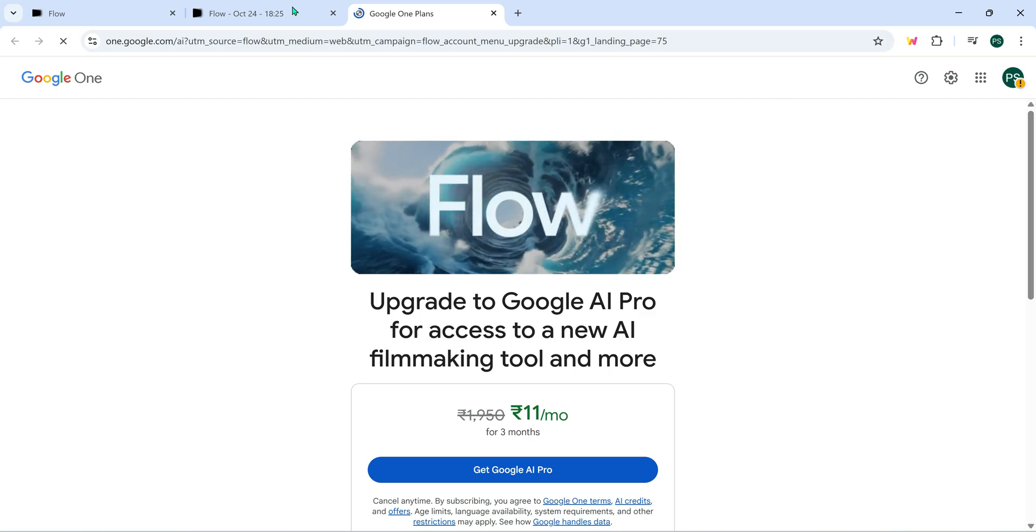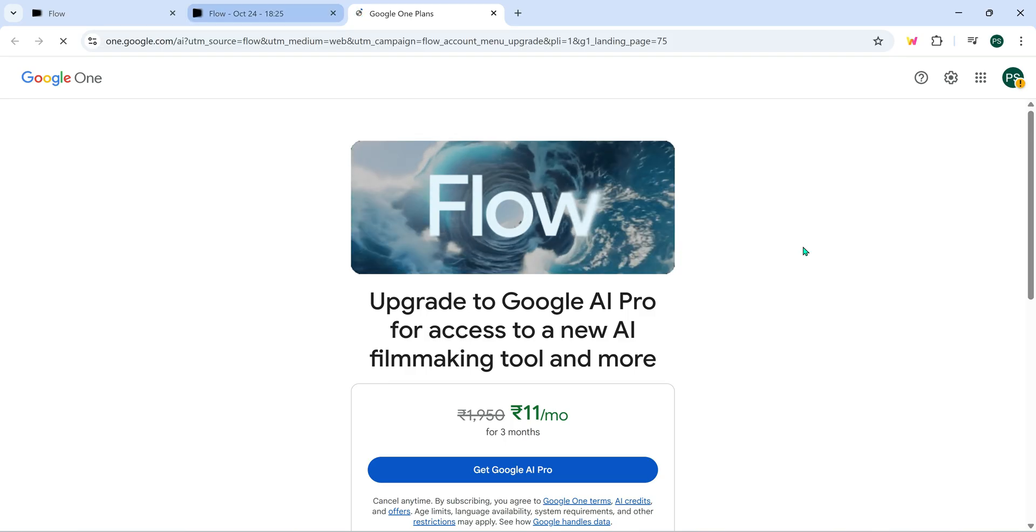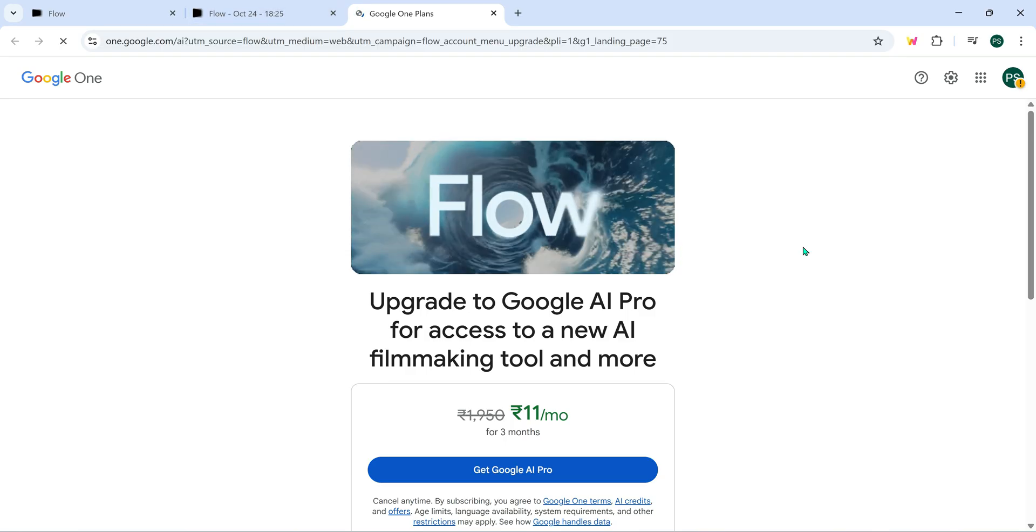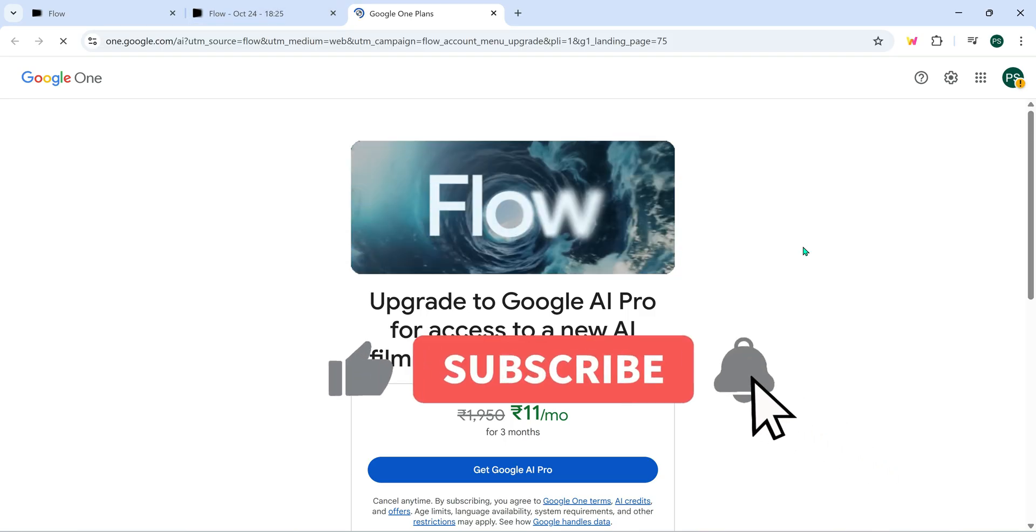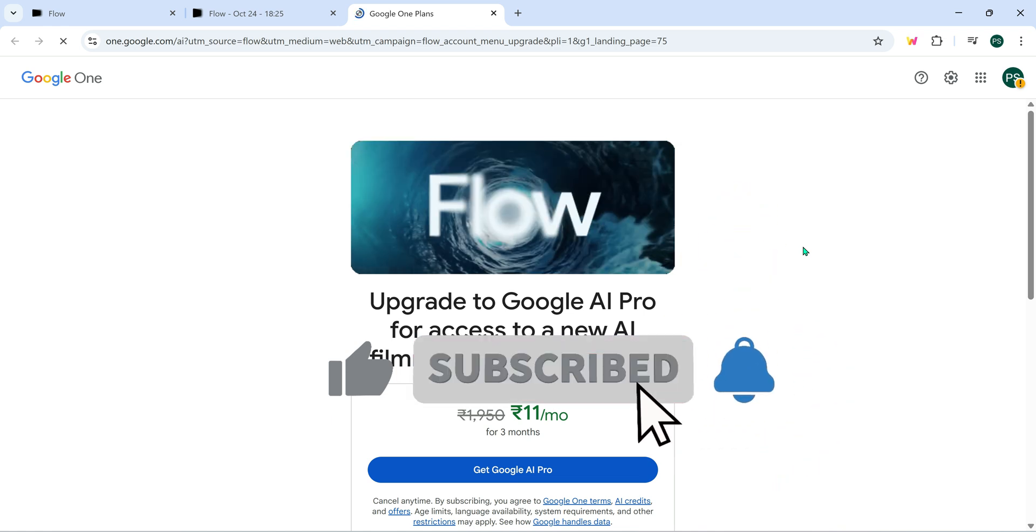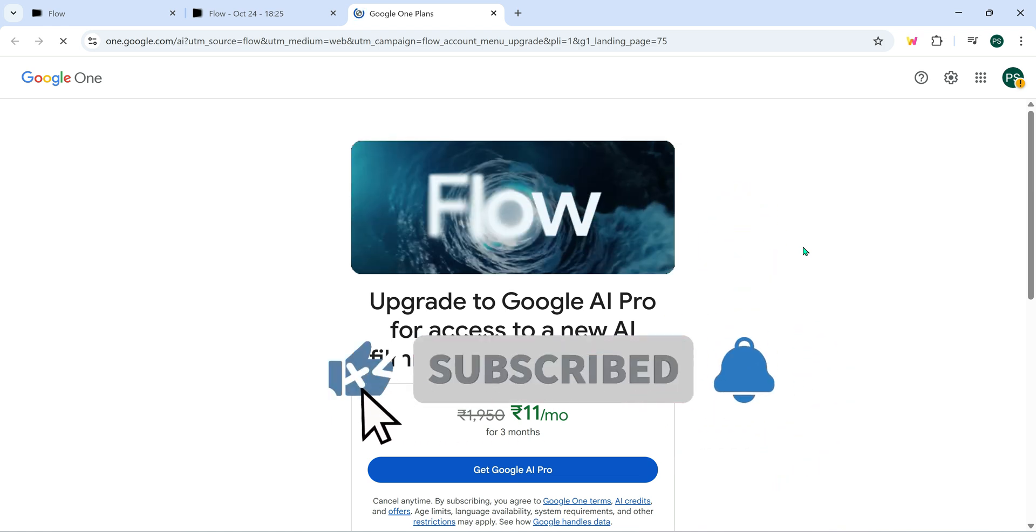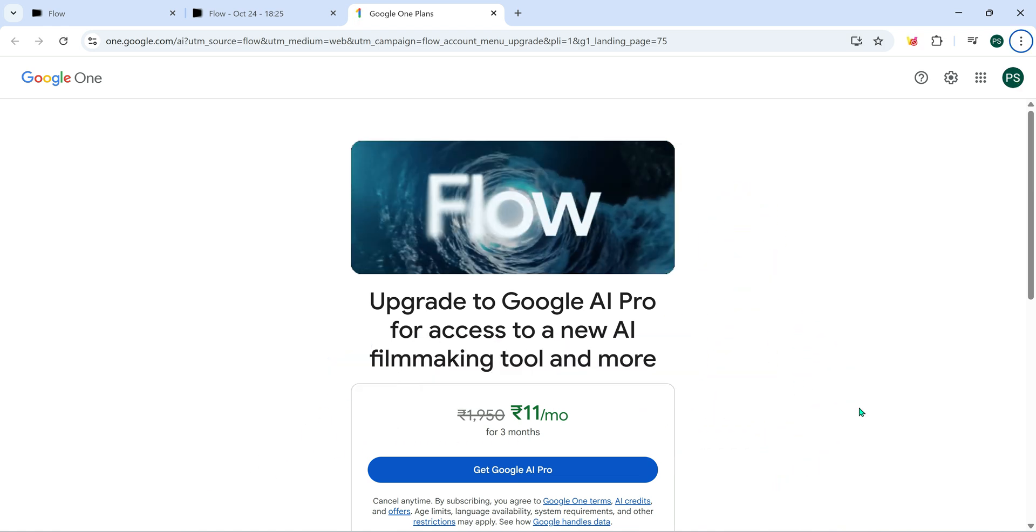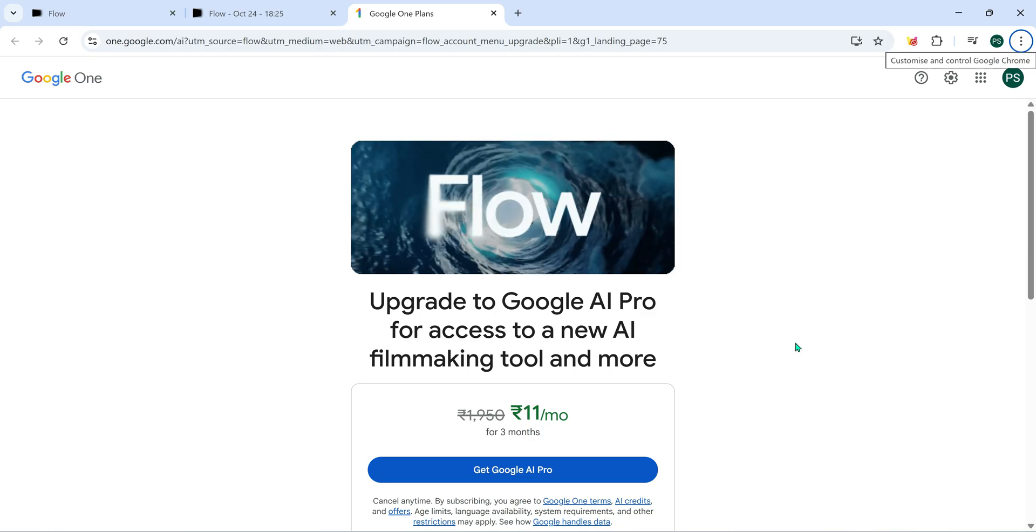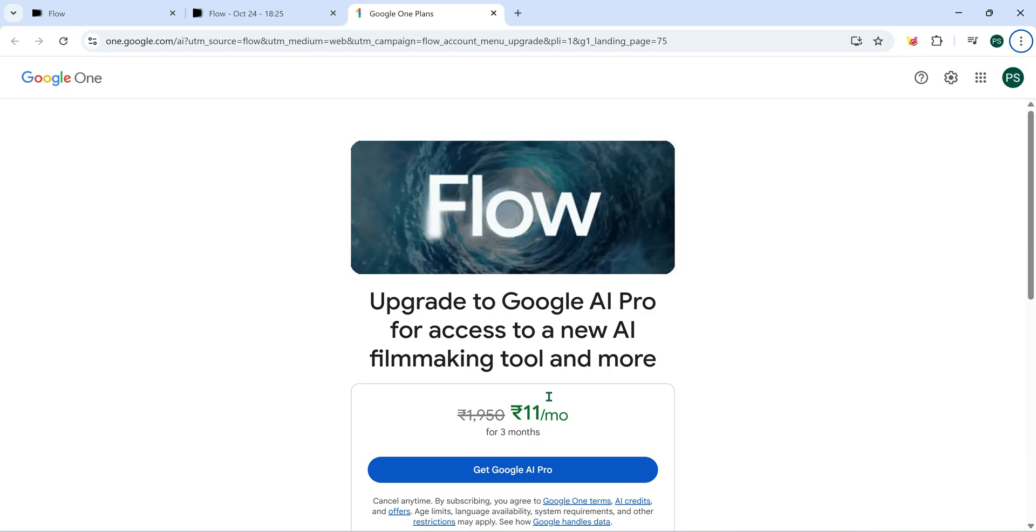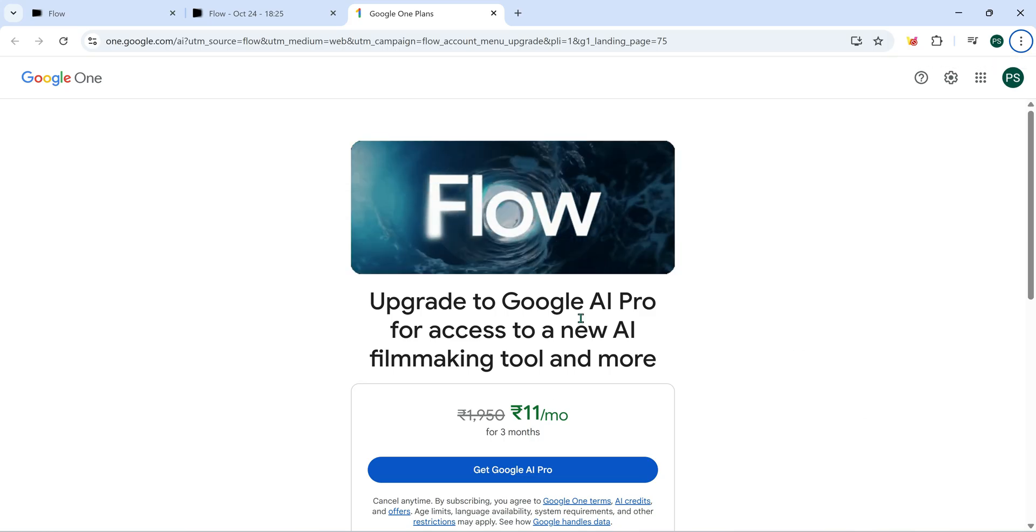Yes, only 11 rupees. If you're watching this from another country, check what equivalent price you see in the offer and let me know in the comments below whether Google is giving the same deal in your region or not. I'd really love to know.